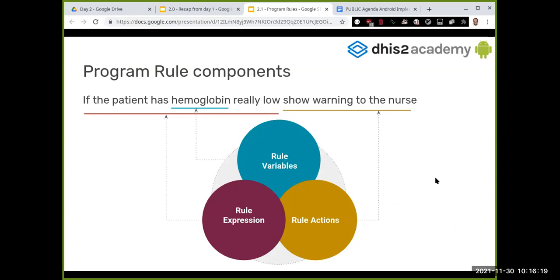Let's connect back to the real-world example of evaluation and action, using the hemoglobin example. Program rules can be broken into different components: first, the program rule variables that we need to evaluate; then we compose an expression with them; and then we perform actions. Hemoglobin is our program rule variable — the data element value we are going to analyze.